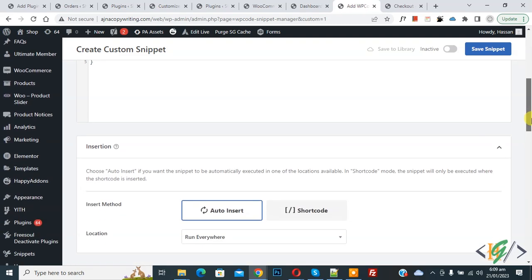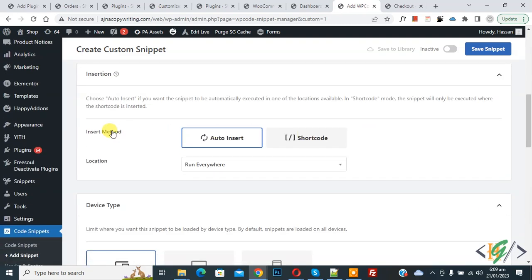Scroll down, you see Insert Method: Auto Insert, Location: Run Everywhere, on top Inactive. Now click Active and then click on Save Snippet.